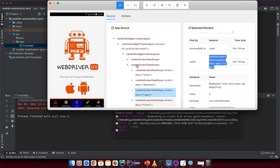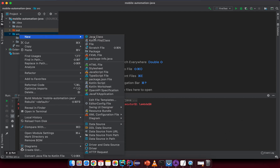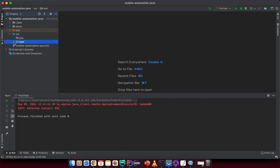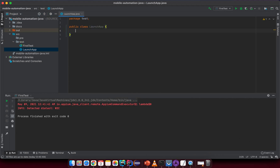After you create a new project from the previous lesson, you can see a source folder here. Under the source folder, right-click and create a new package. I will name that package as the 'test' package. Now let me create a new Java class file and name it something like 'LaunchApp'.